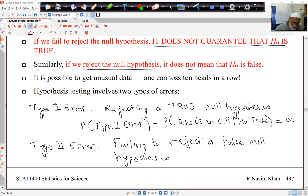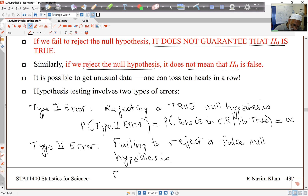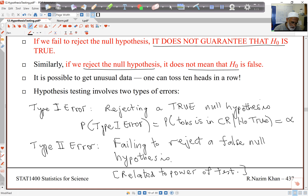The type 2 error is related to what we call power — and we won't deal with this in detail, but you will probably see this in some later statistics courses or other places. This is related to the power of the test. What we'd like is a test with high power but also a low probability of type 1 error, and the only way to achieve that is to have a larger and larger sample size — which of course is expensive.